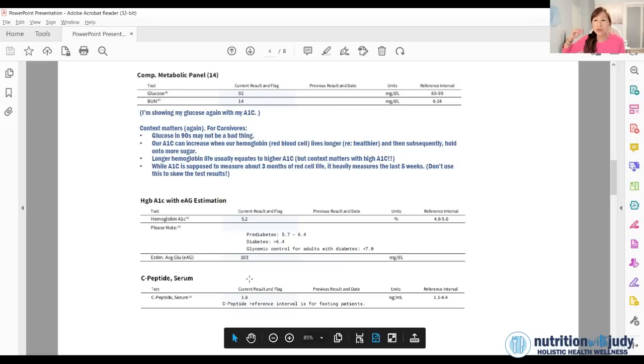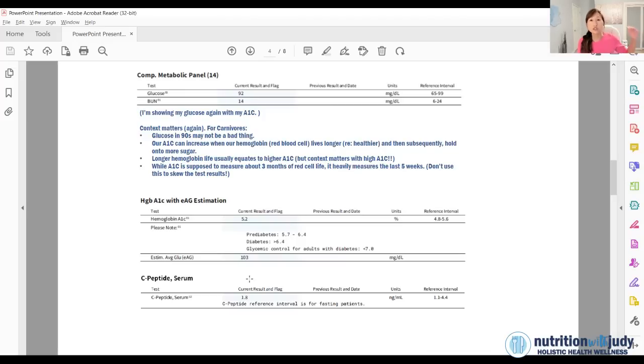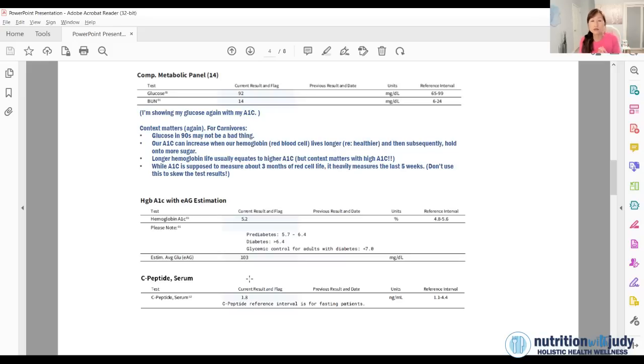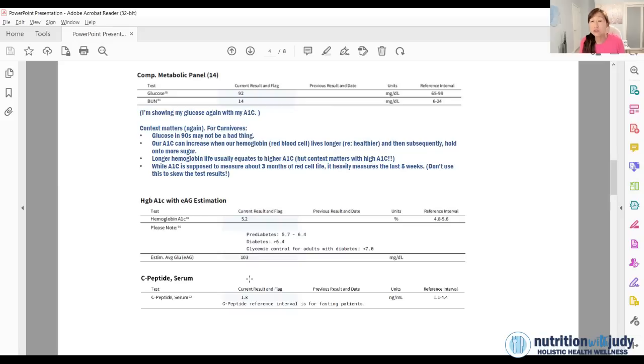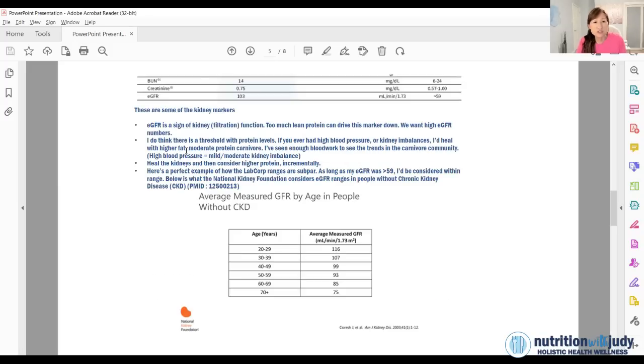And for the C peptide, this marker also releases when insulin releases. Insulin can be affected by so many different things throughout the day. So it becomes really hard to track insulin. Where C peptide, it's a lot more consistent of a marker. Dr. Berry recommends under two is ideal, not too worried about 1.8.